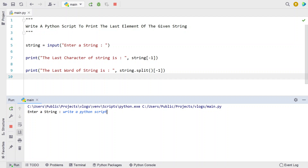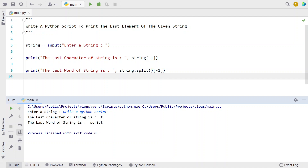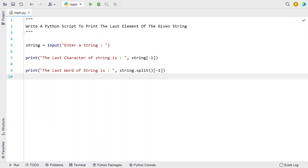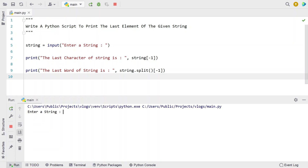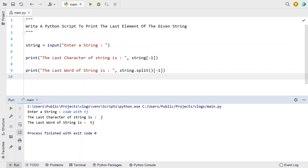You can see the last character of the string is 't' and the last word of the string is 'script'. Let me re-execute it. Enter a string: 'code with tj'. The last character of the string is 'j' and the last word of the string is 'tj'.